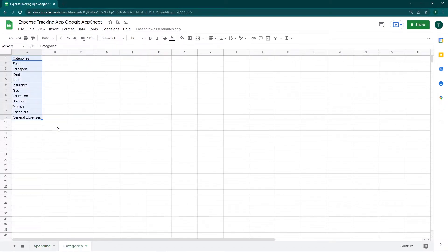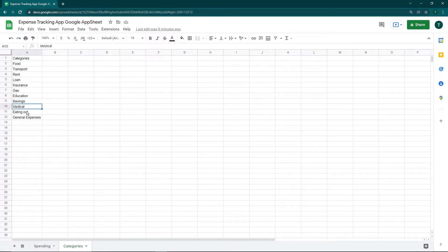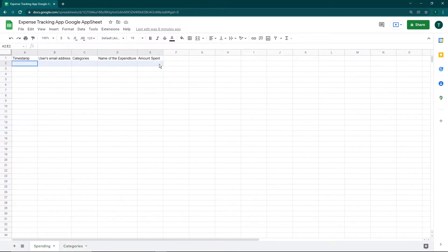The second sheet is going to be the categories — these are the categories under which the user can make expenses: food, transport, rent, loan, insurance, gas, education, savings, medical, eating out, and general expenses. If you want, you can remove and add your own custom categories. You can also add more columns if needed — let me know in the comments. I'll be leaving the Google Sheet link in the description.